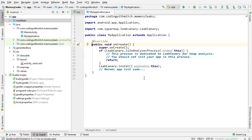Now when I run the app, LeakCanary will automatically start and it's going to detect memory leaks if one occurs. As you can see, it's very easy to set up, and you're going to see it's really powerful and easy to use too in just a few minutes.